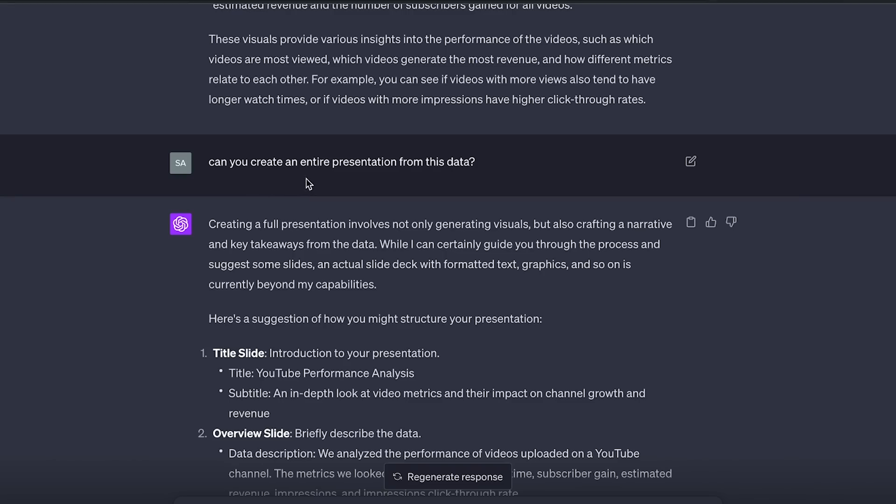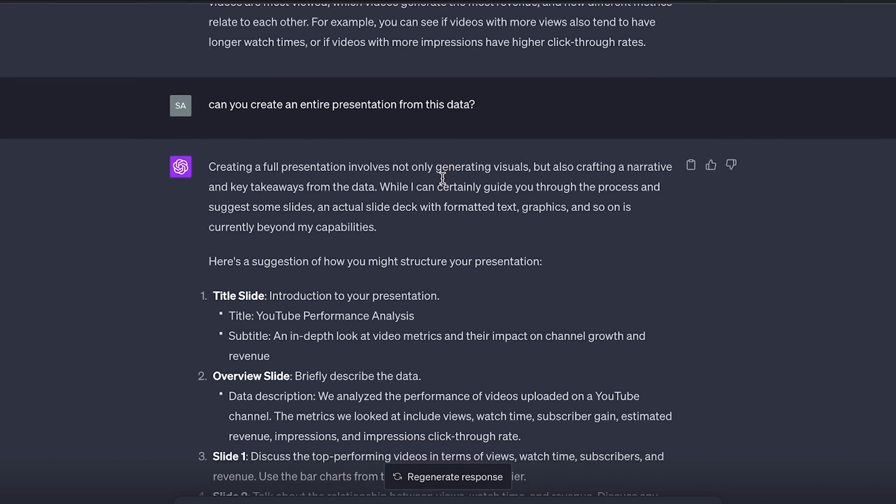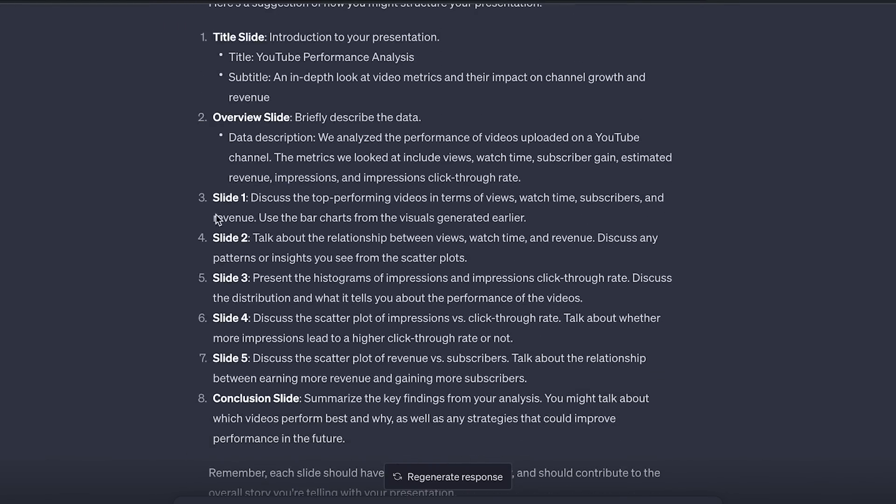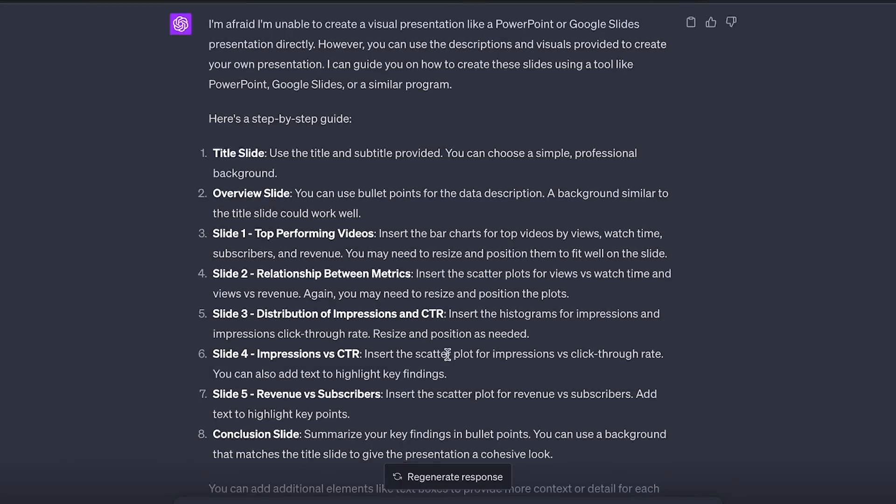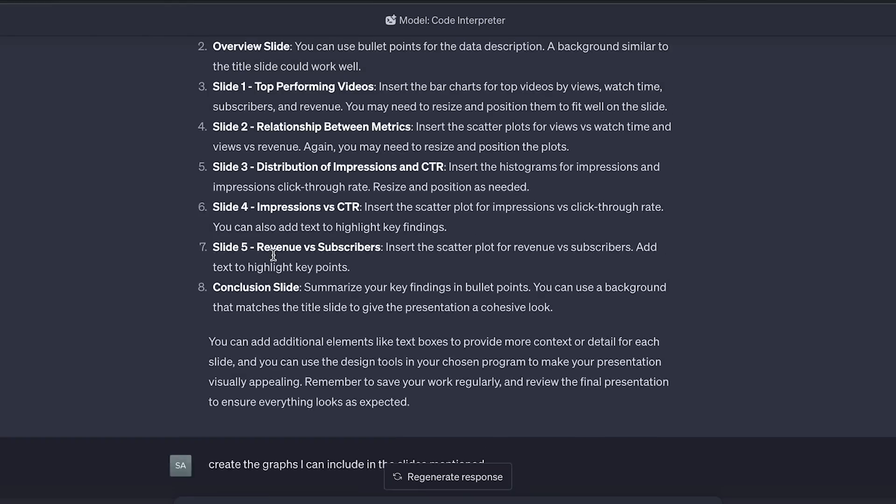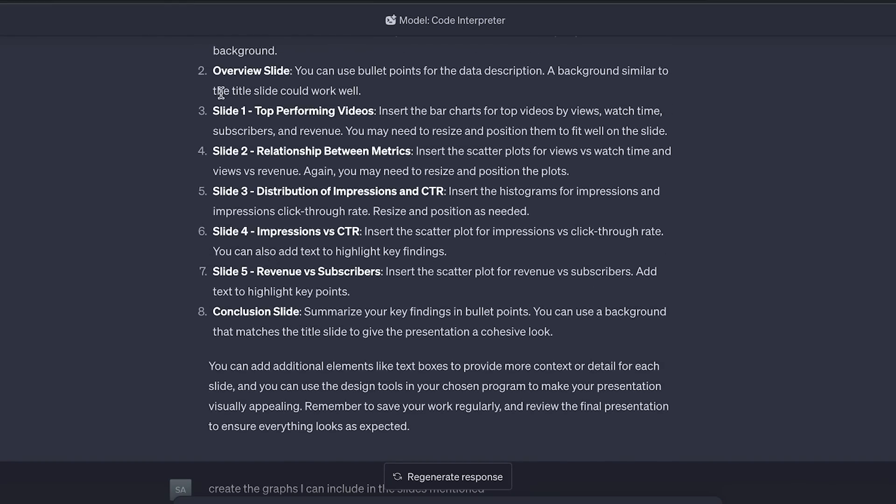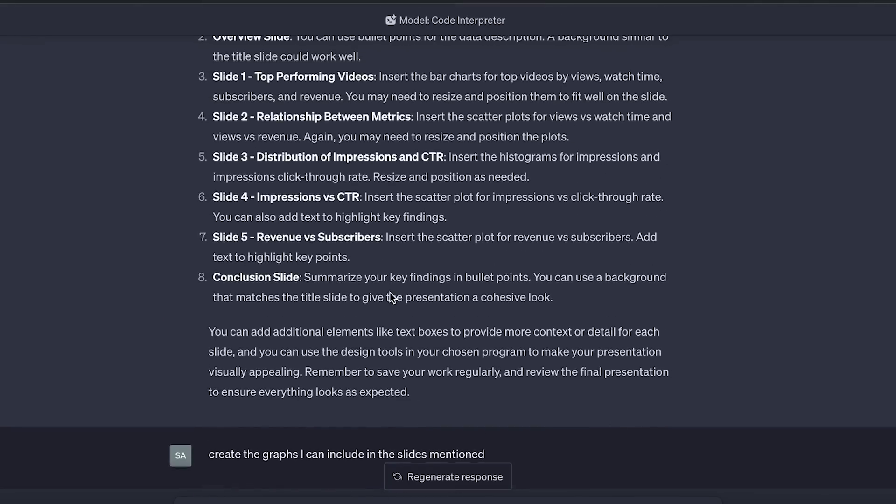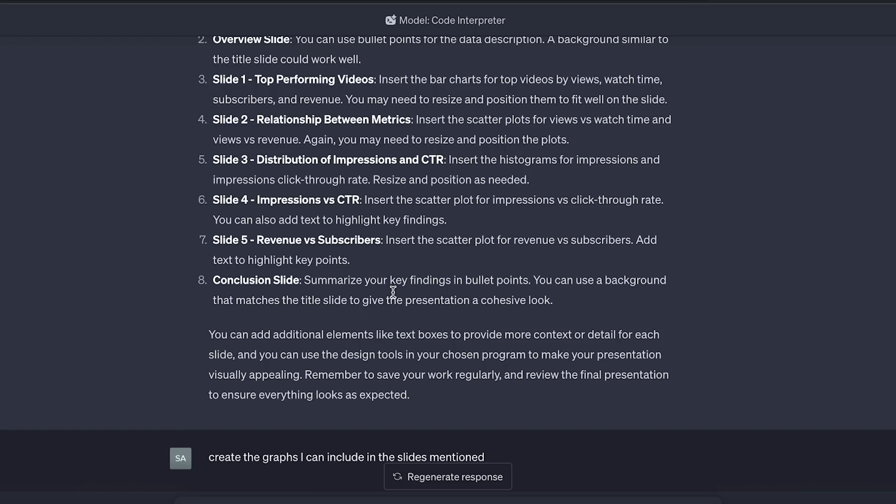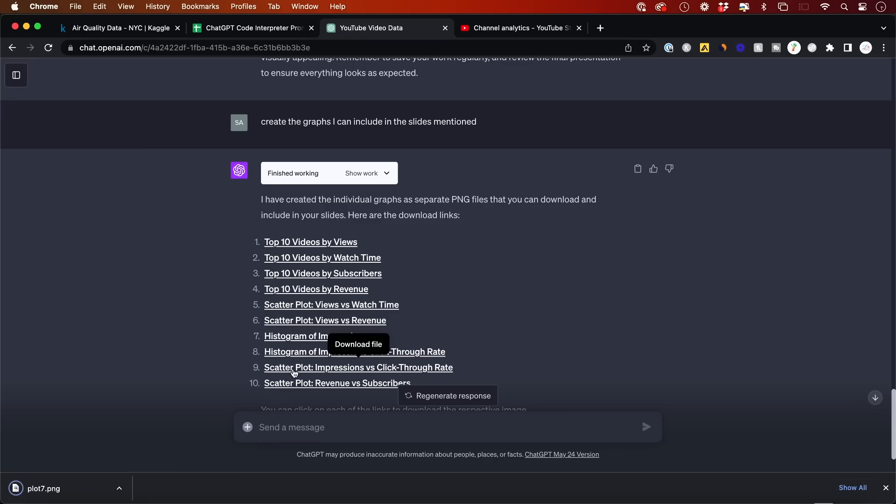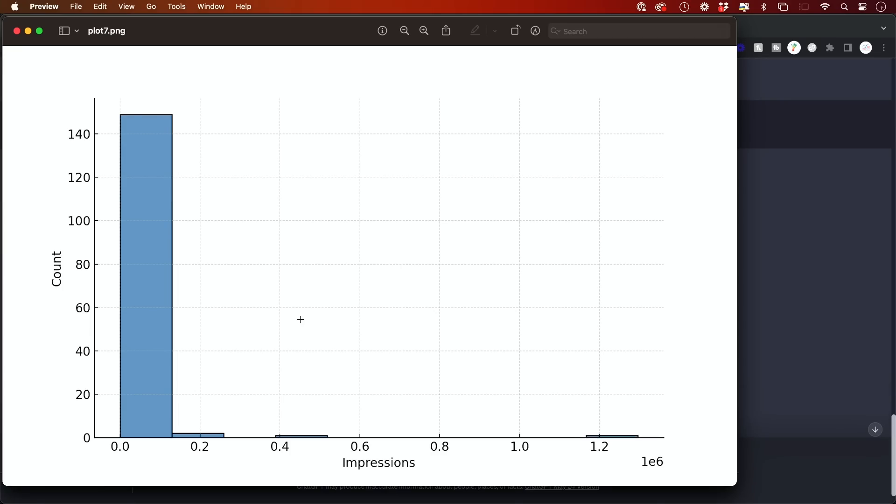Then I told it to, can you create the entire presentation? It says, no, I can't create the whole presentation. But he basically told me what the slides should be in a presentation. So it created all the slides and a little further down. I said, create the graphs that I can include in all the slides that he mentioned. So all I have to do now is open some kind of a slide creator like Google Slides. And I could basically just go ahead and I have the title. Then he gave me all these as a downloadable file and any of them I could click. I got a PNG. I could go ahead and put that into my presentation.